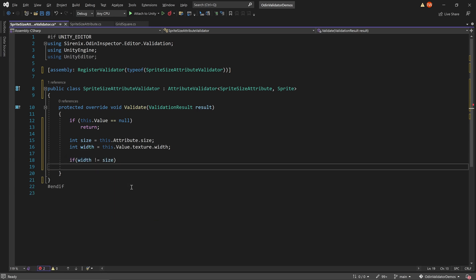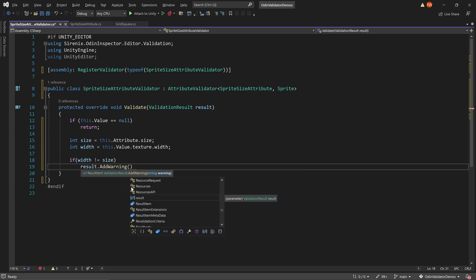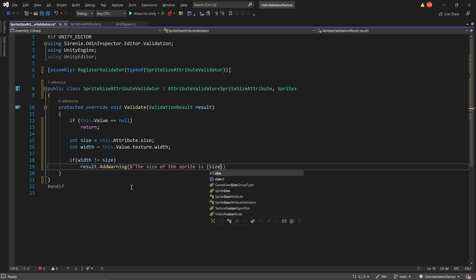If these two values are not equal, then we can display a message. In this case, a warning may be more appropriate than an error. In our message, we can also let the designer know the desired size as well as the size of the currently assigned sprite.